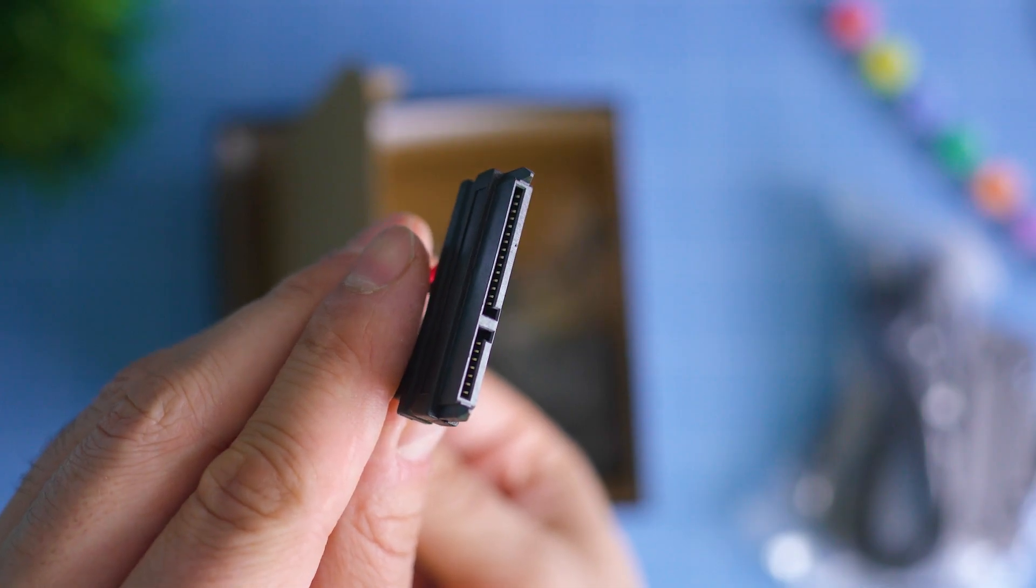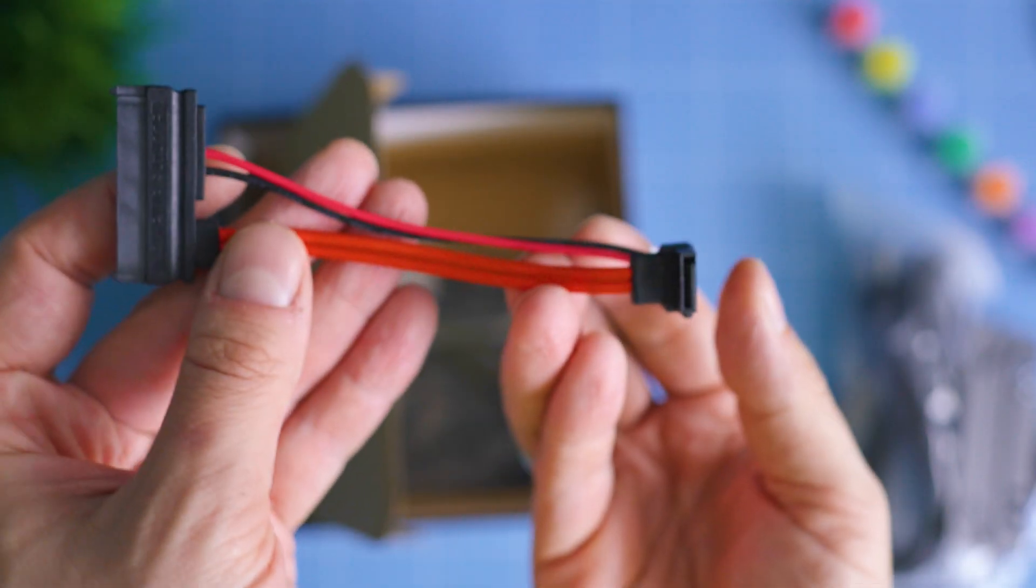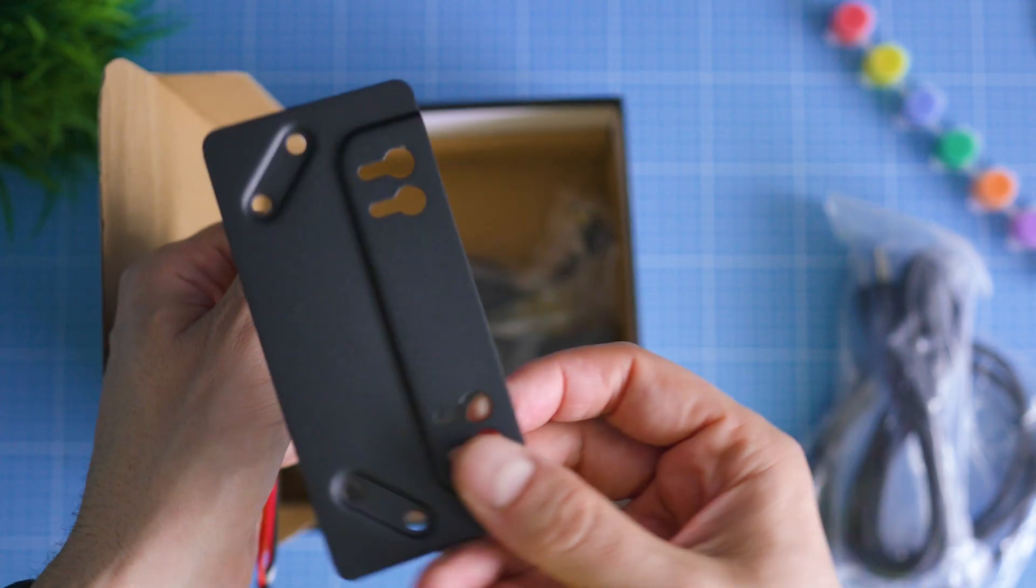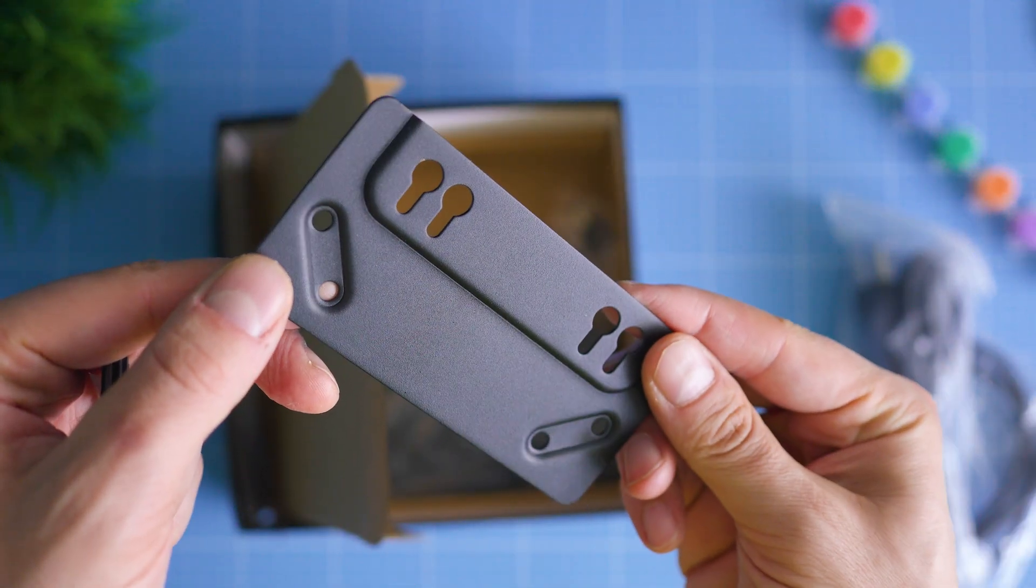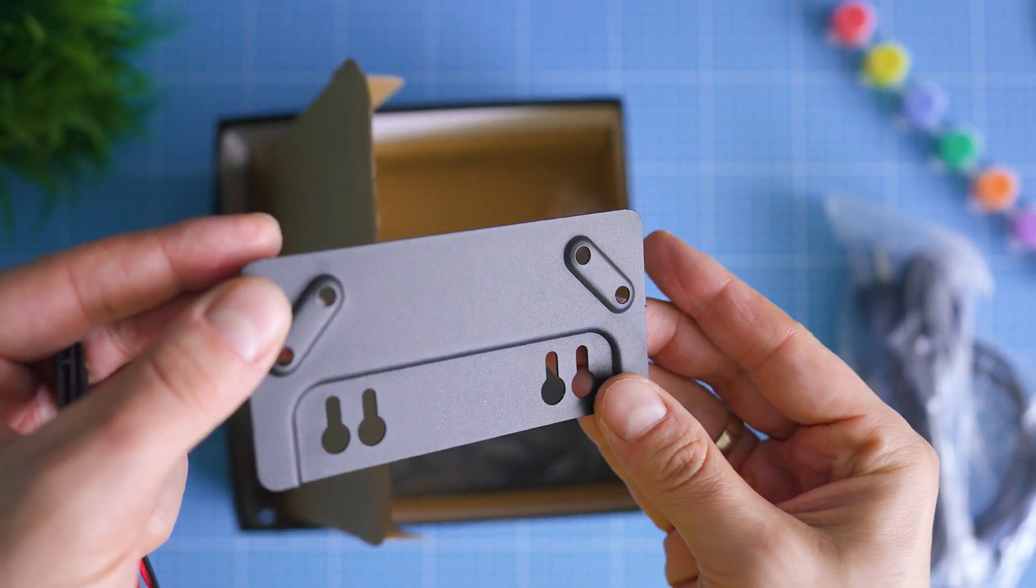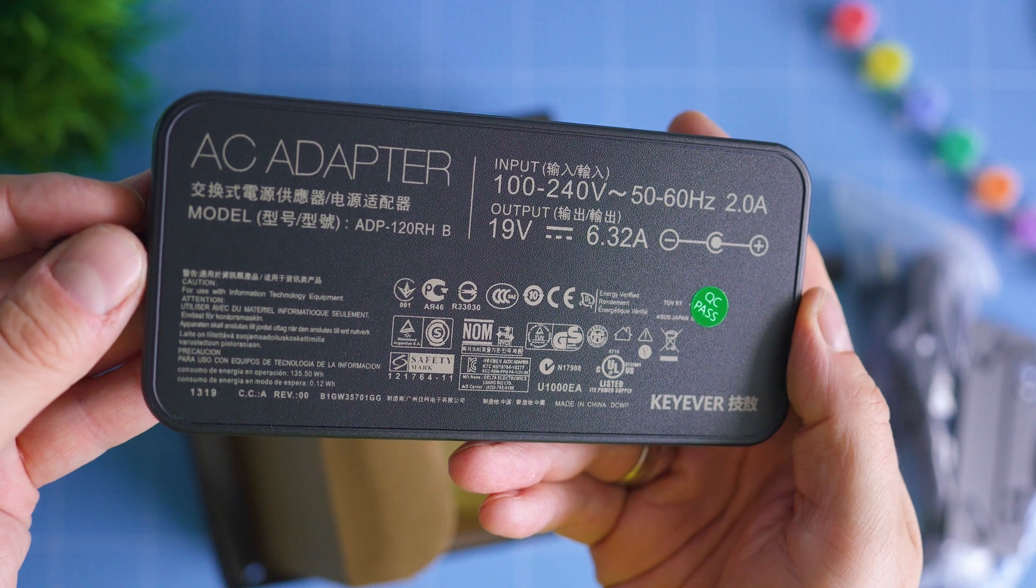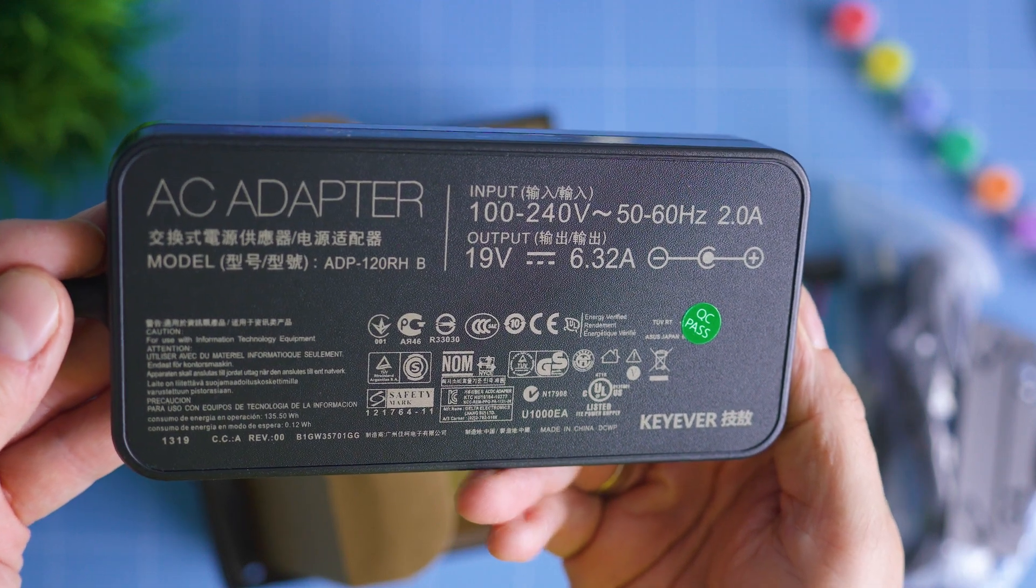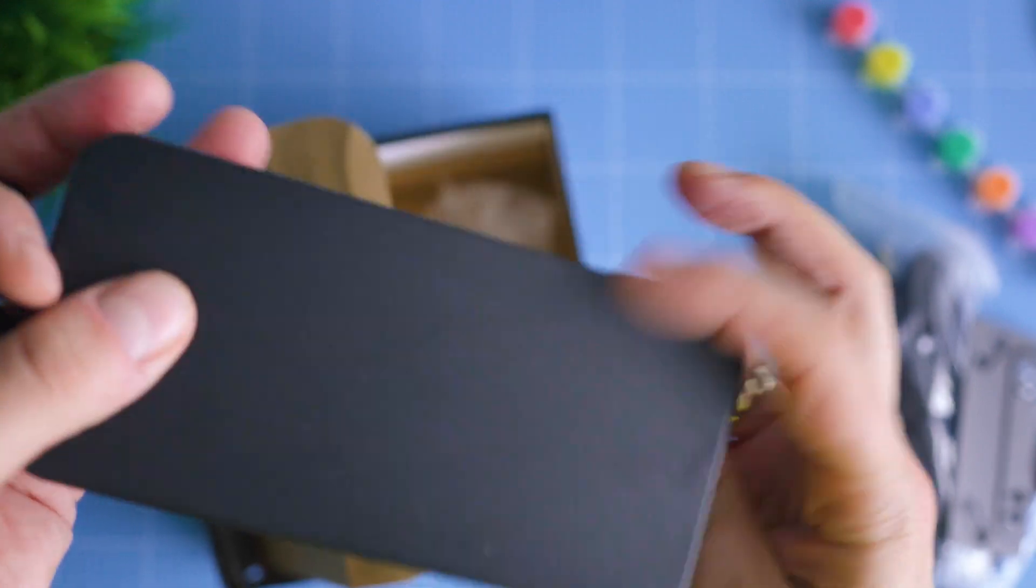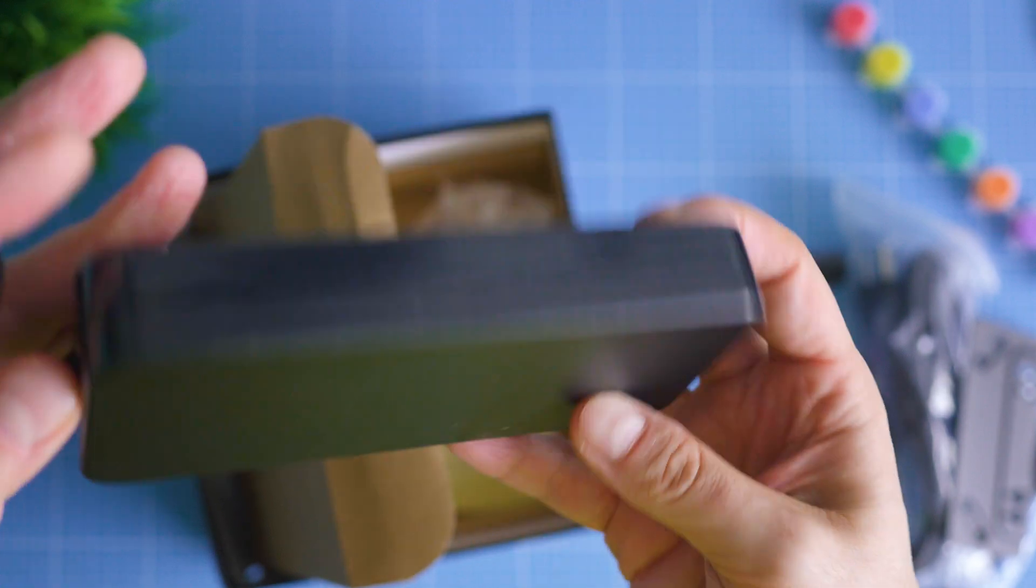From the accessories: additional connector for 2.5 inch drive, a VESA mount, a 120 watt charger which I assume is the same as those used for most Asus laptops, so what we seem to find here is so far excellent.